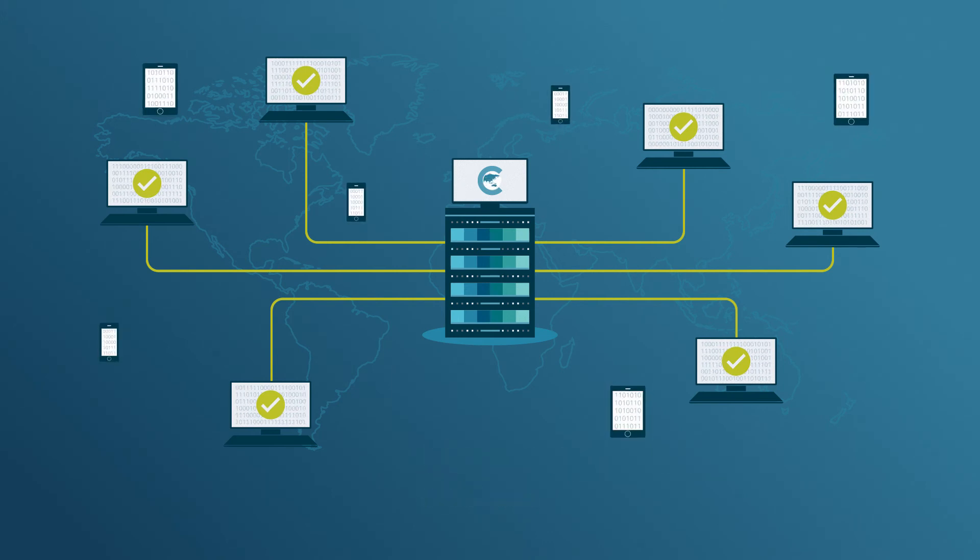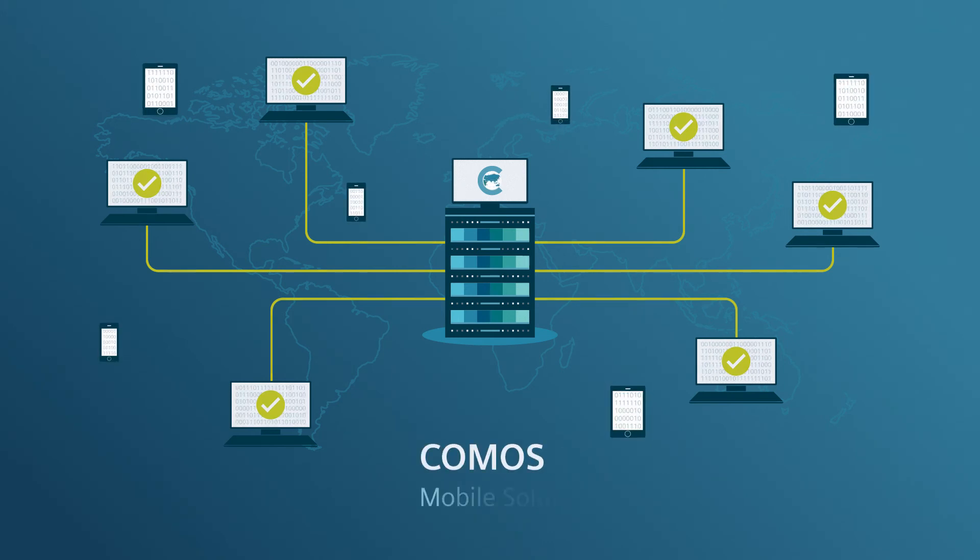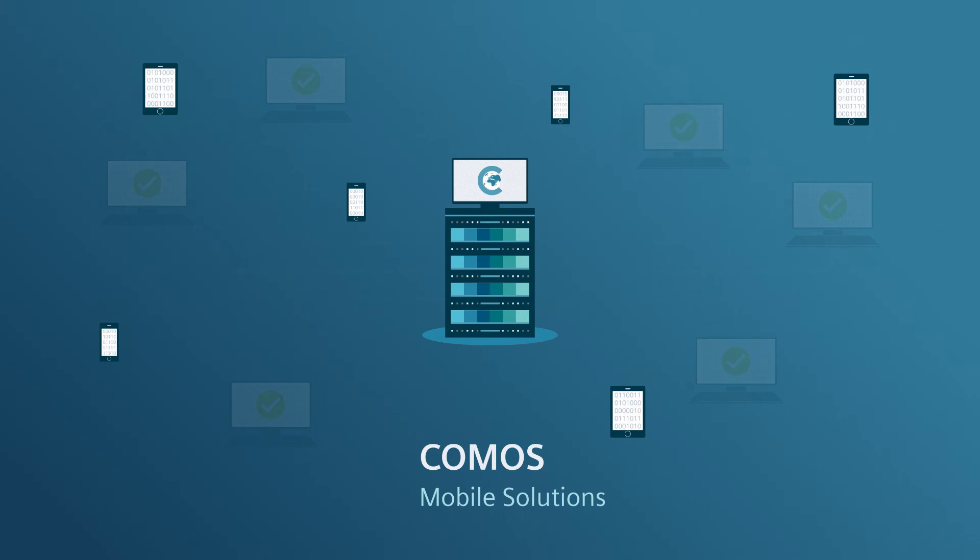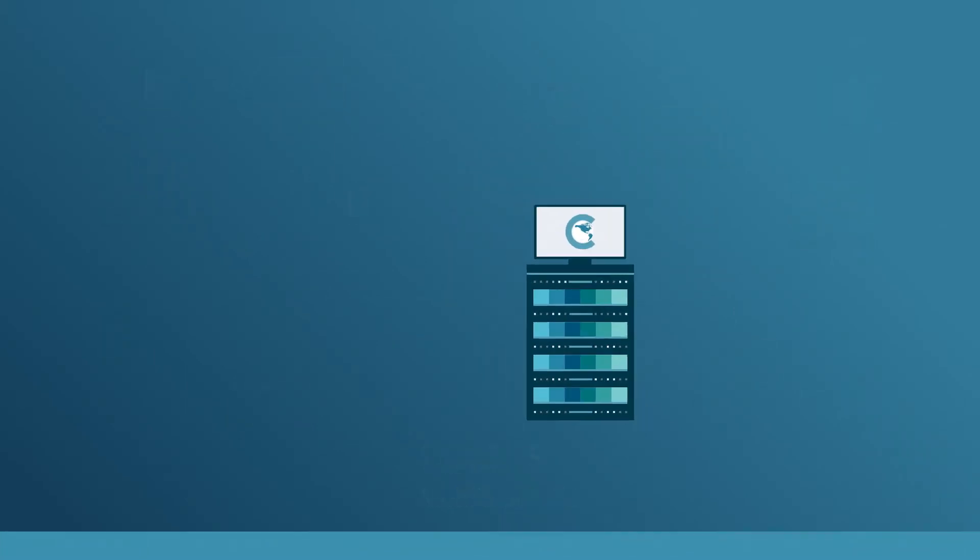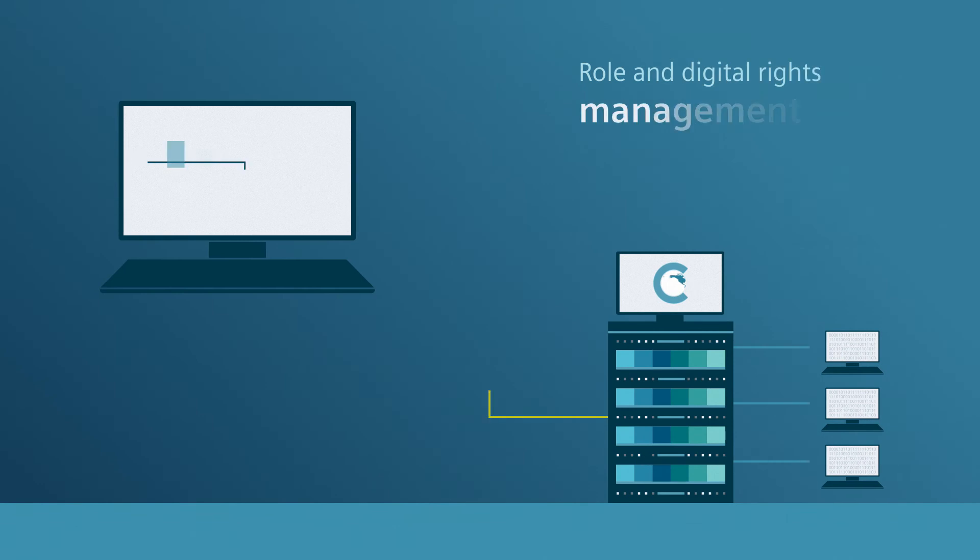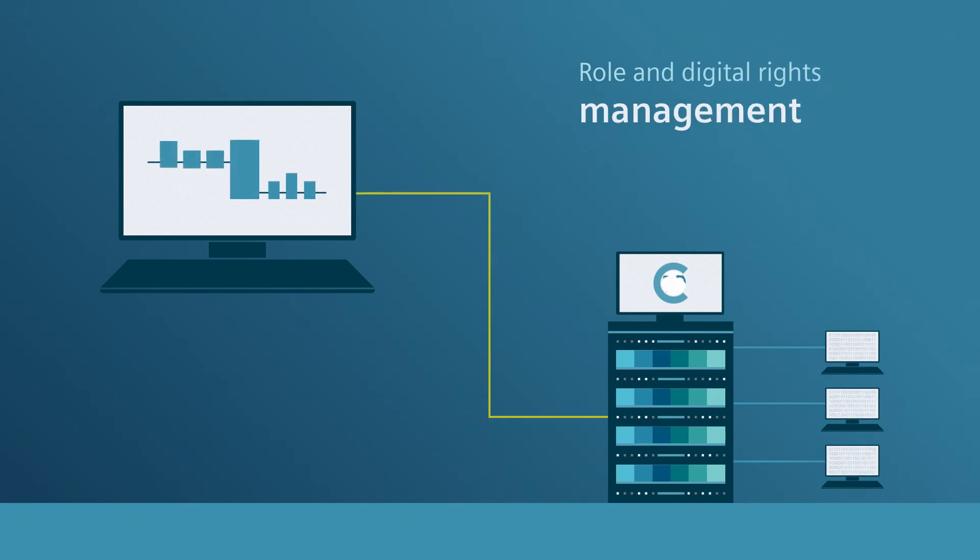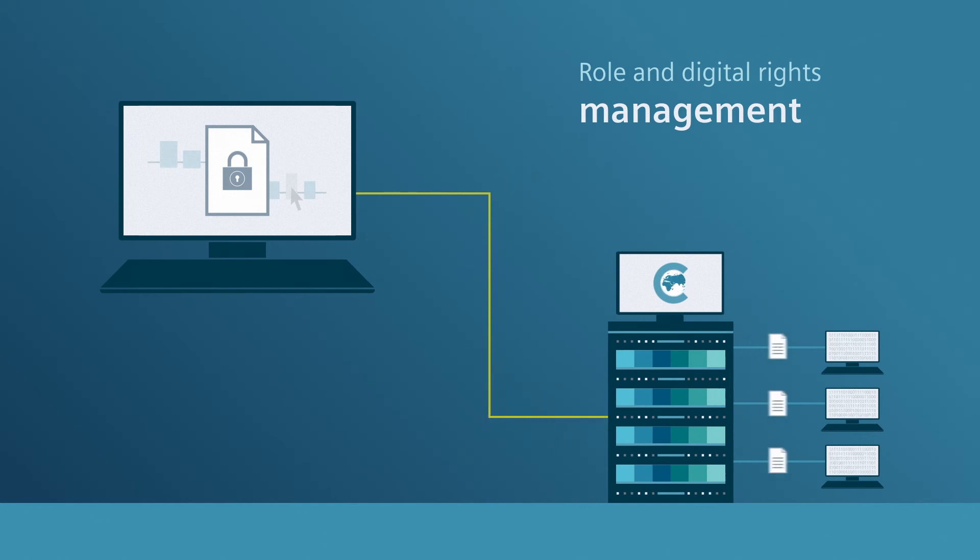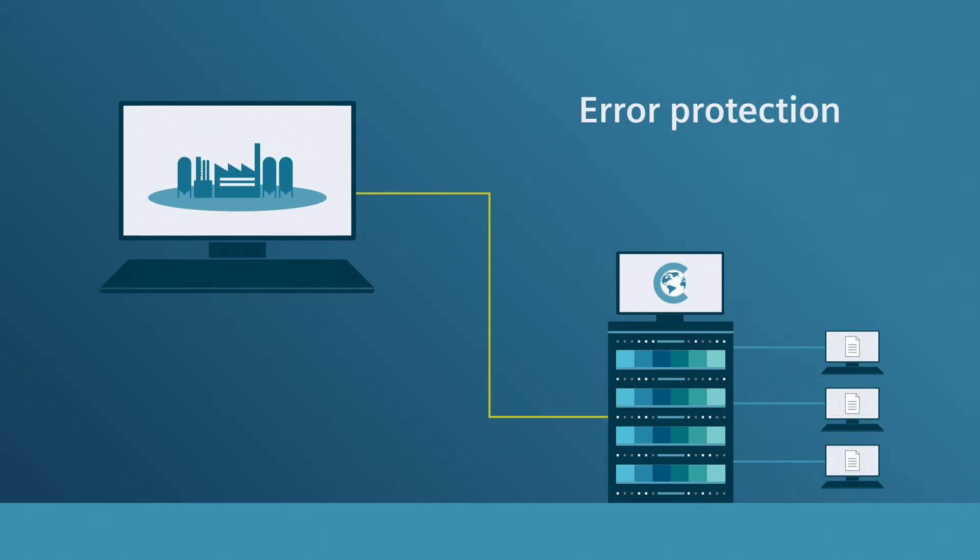In addition, the Comos mobile solutions ensure web-based access to all relevant data. Defined role and digital rights management ensure that access and changes are comprehensively documented. And it protects your plant from errors.